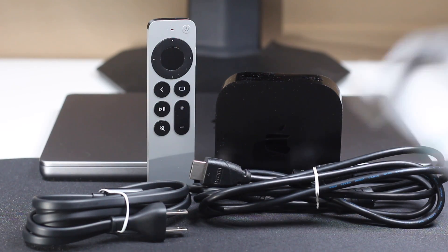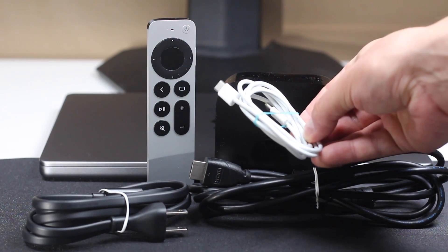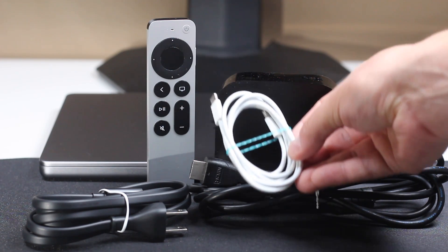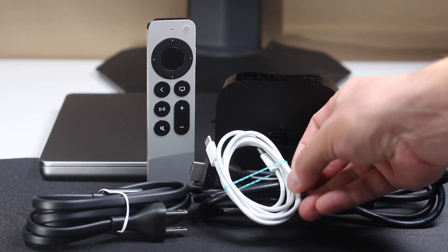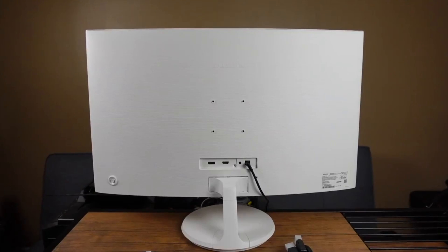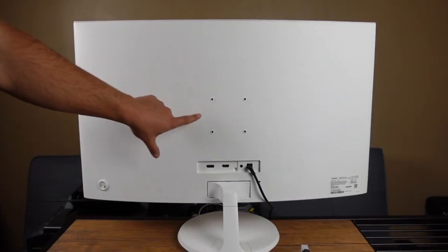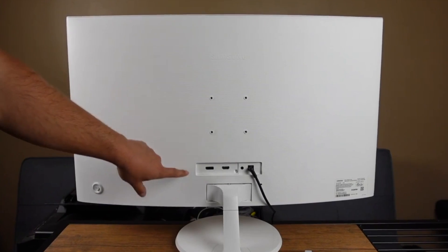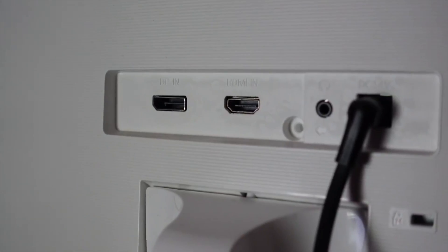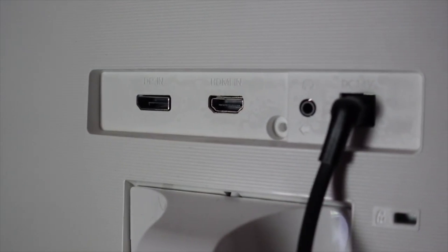Lastly, to charge the Siri remote, you're going to need a USB-C cable. If you don't have one of those, there's a link in the description as well. Once you have everything set up, make sure that the TV or monitor has HDMI ports. Most of them these days do.